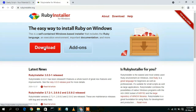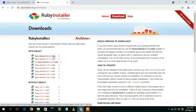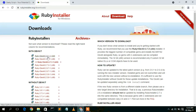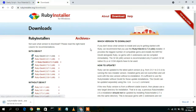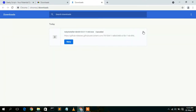I'll also be putting the link in the description so you don't need to worry about finding it. Simply click on the Download button — this will show a list of downloads. The latest version is 3.0.1 for 64-bit. I have a 64-bit operating system, so I'll click on Ruby+Devkit 3.0.1. This will automatically start downloading Ruby. I've already downloaded it, so I'll just cancel.